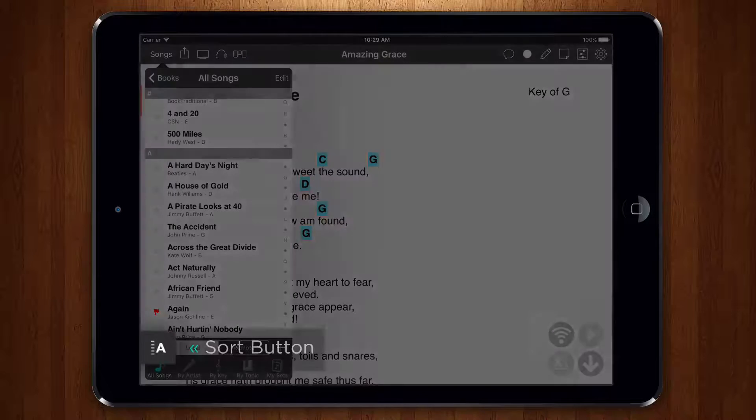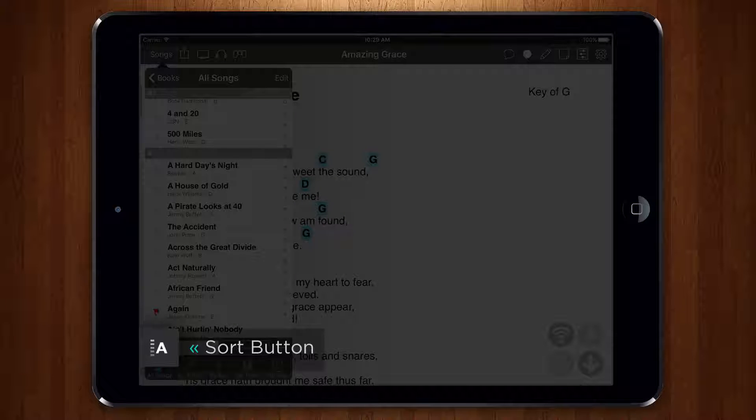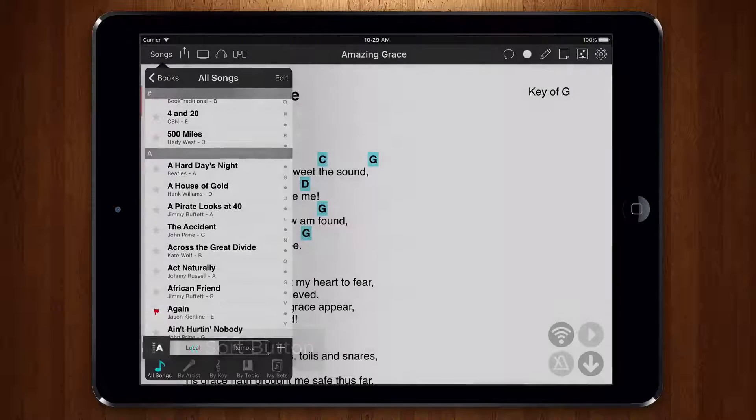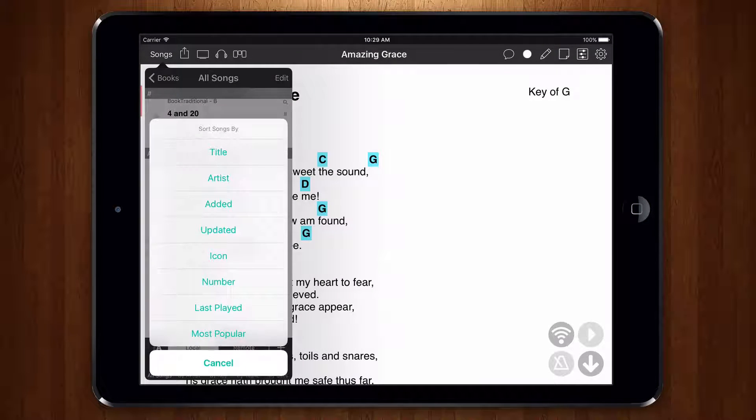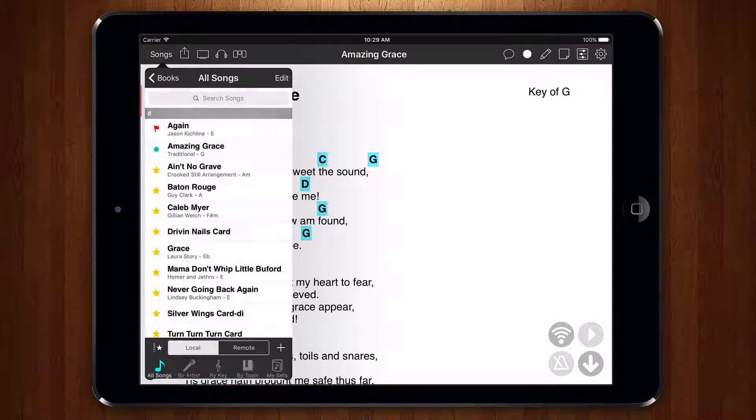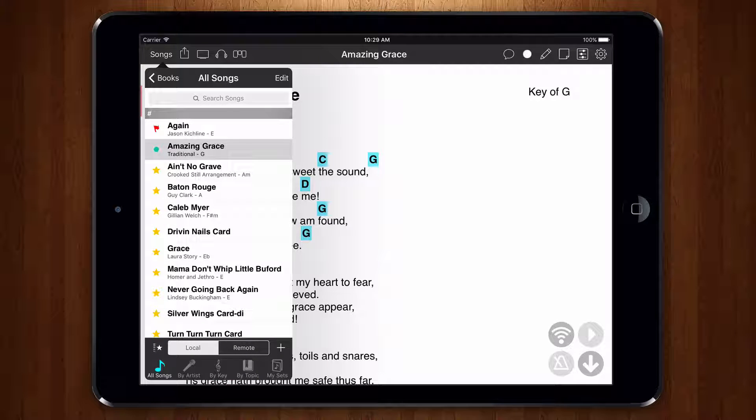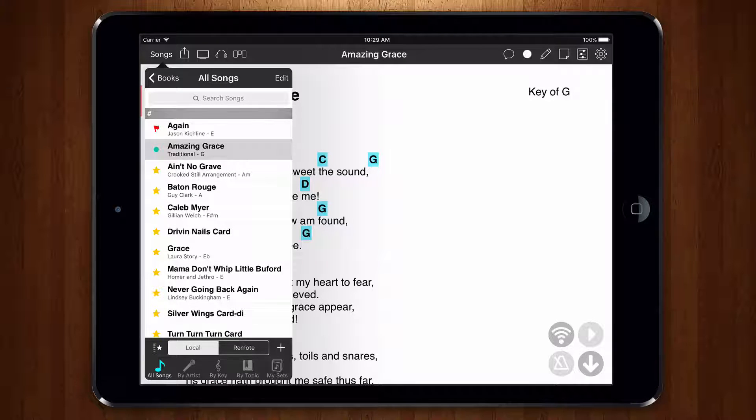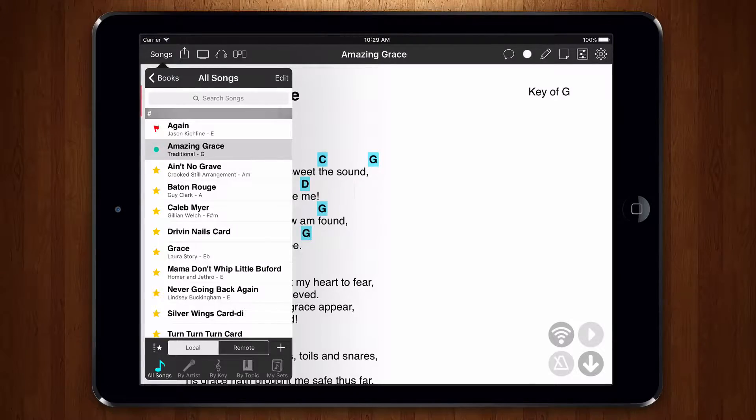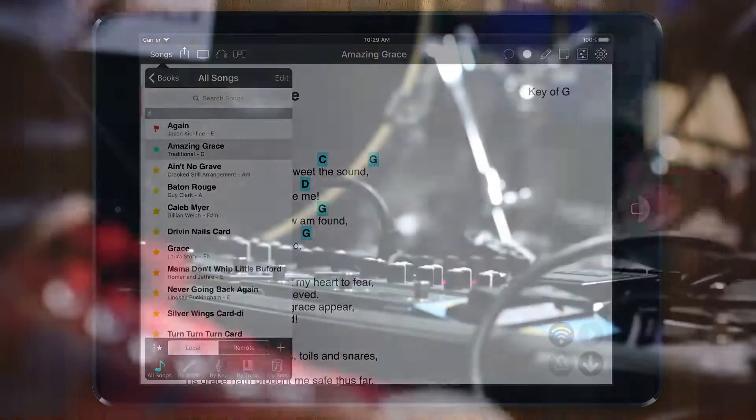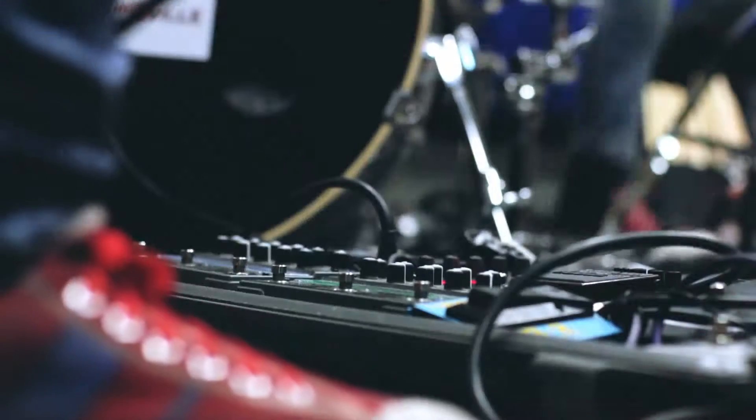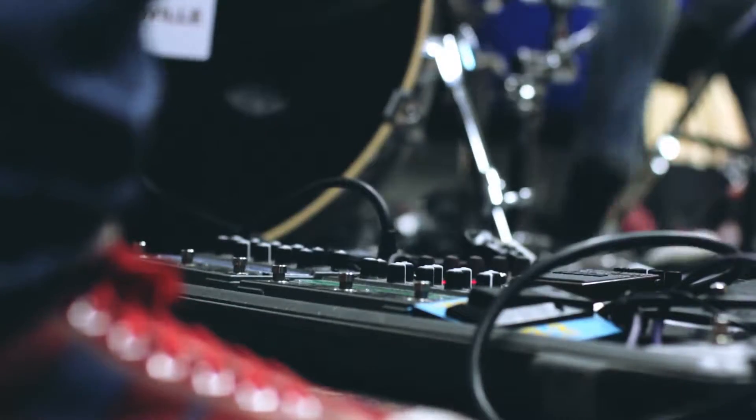Now let's tap on the sort button at the bottom left and choose icon. This sorts our songs by the icon so our practice songs and popular songs are grouped together. You can see how easy it is to use the organizer menu to mark our songs.